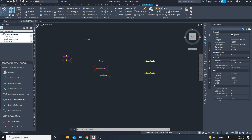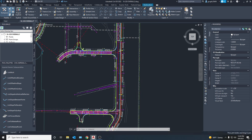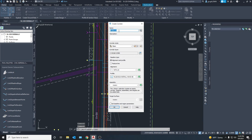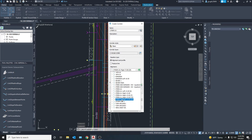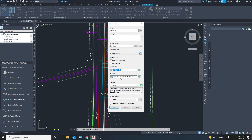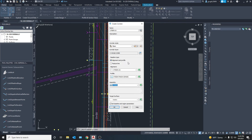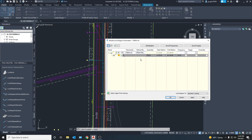The first step is to create the corridor for the main road. We're going to go up to Home and select Corridor. The name of the road is Steam, so we'll pick the alignment for Steam, the profile Steam Finish Grade, and the assembly Steam. This is why it's very important to name all your things correctly so they're easy to find when you end up having a big project with tons of things. Click OK.